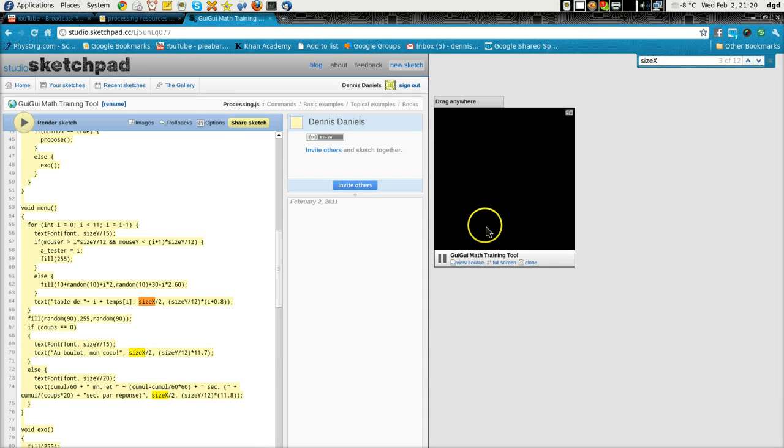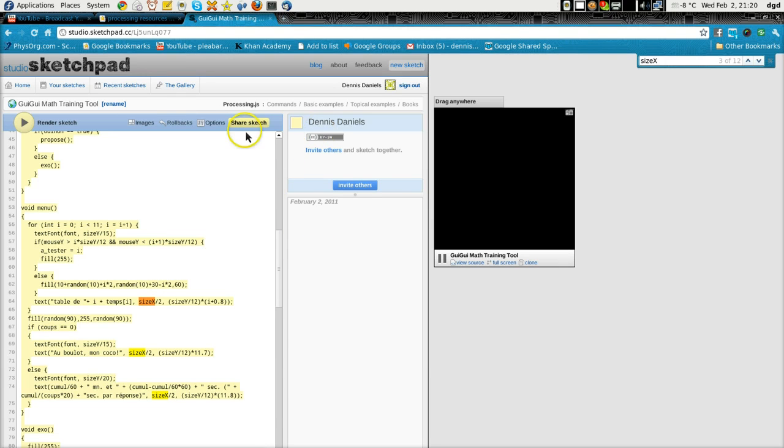Interesting. Alright, so this is not going to work, but you can get the idea—we can invite others to participate and help, and that's pretty cool.